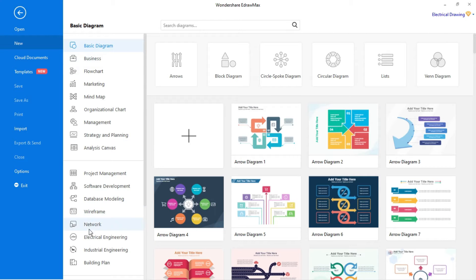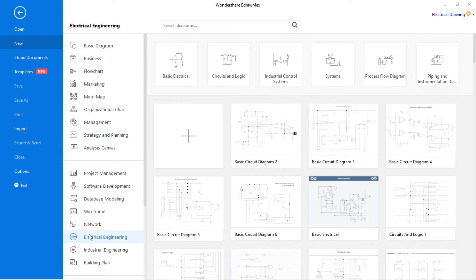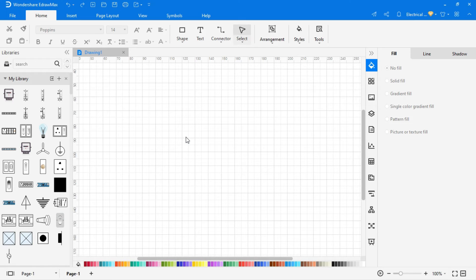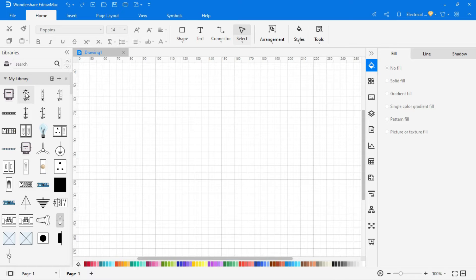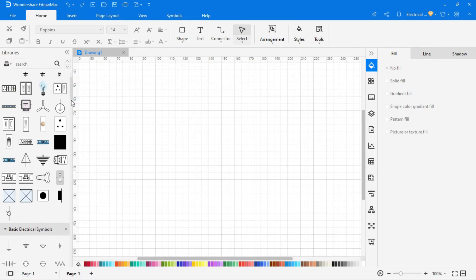Go to new, then click on electrical engineering and create a new drawing. New drawing area is open now. On the left side, symbol library is given. You can drag and drop symbols from this library.